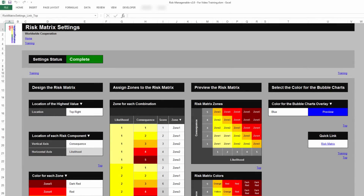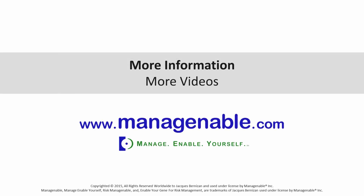In summary, the Risk Matrix Settings tab enables you to easily design all aspects of risk matrices or risk heat maps, as well as select the colors associated with the levels of risk likelihood and risk consequence. Any change made in this tab has immediate effect throughout the risk workbook. For more information, please visit www.manageenable.com.